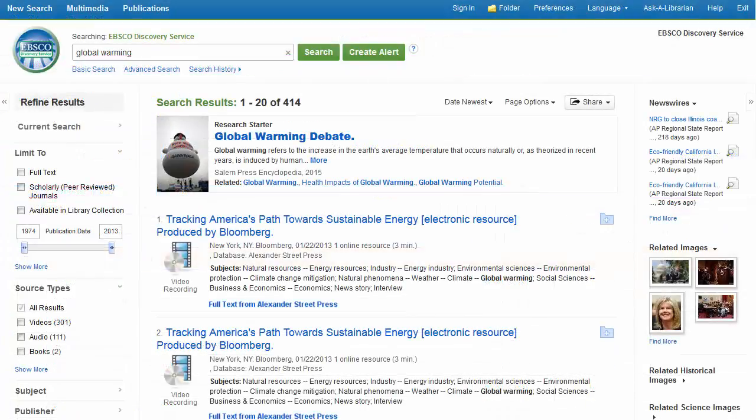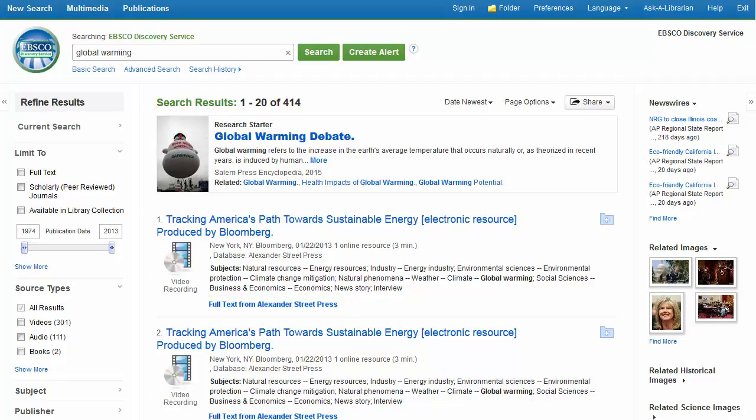Now that the desired resources have been enabled on your EDS profile, you may need to take additional action to add the appropriate linking, as some of our data partners require. For more information on custom links, check out the EBSCO Support site or contact Customer Support for assistance.